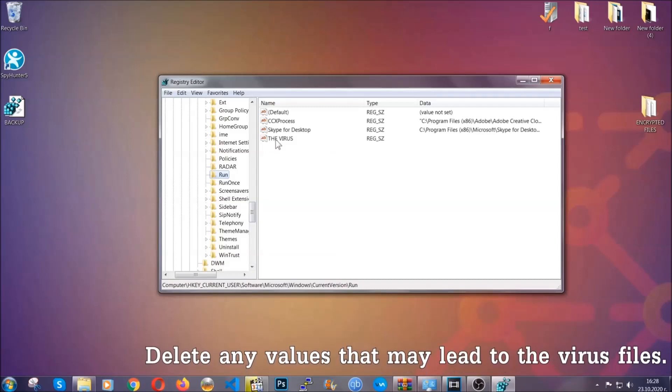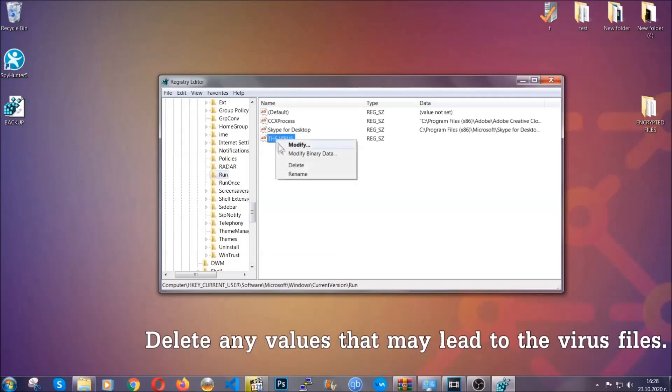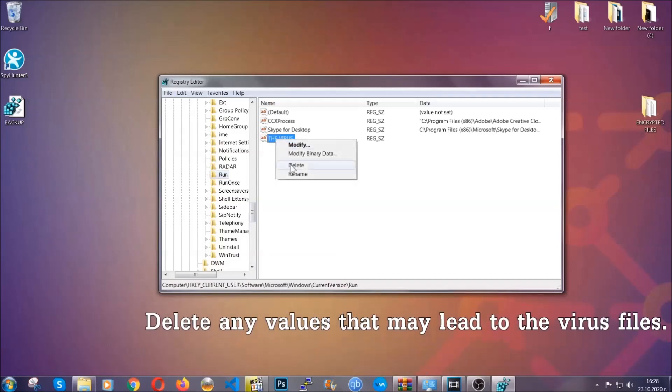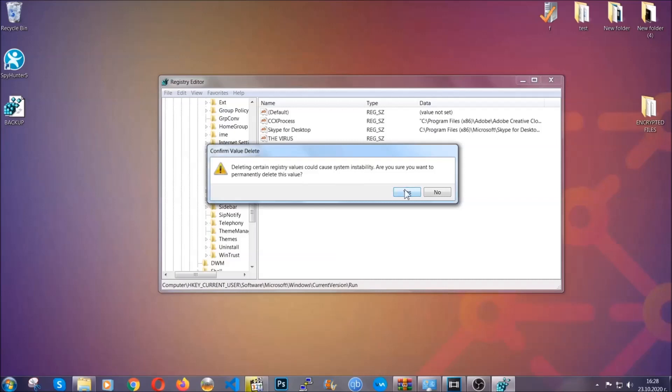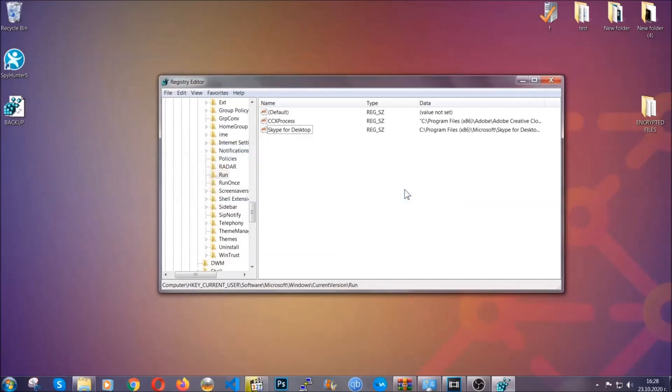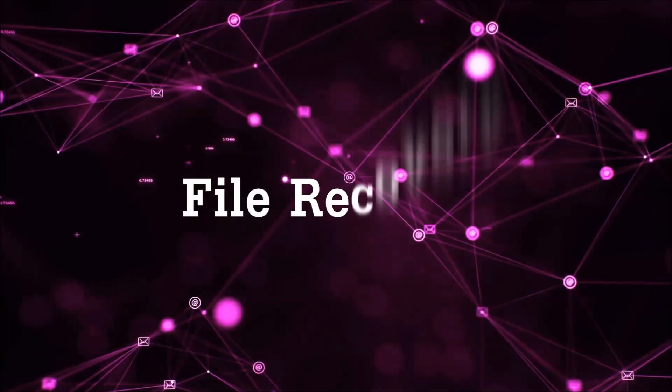You can right-click on the virus and then delete it, or you can right-click it and then modify it to see the location of the virus file. It will help you find the file. So don't be in a rush to delete the file. And that's it. We've taken care of the threat.